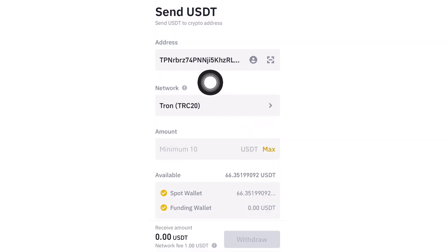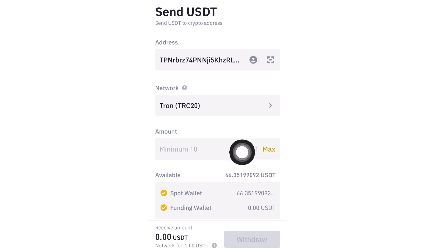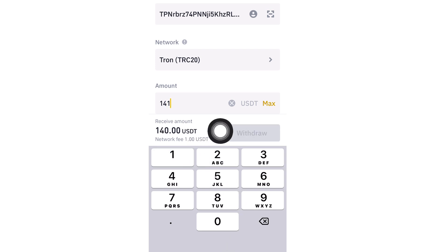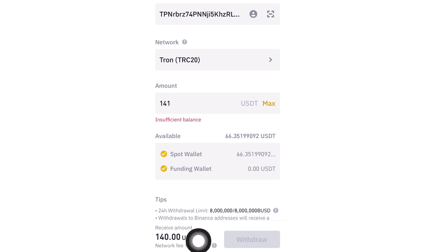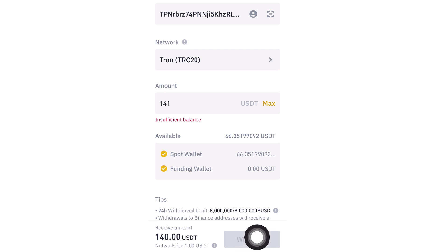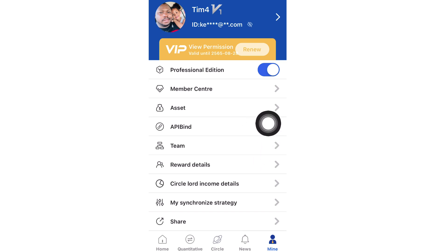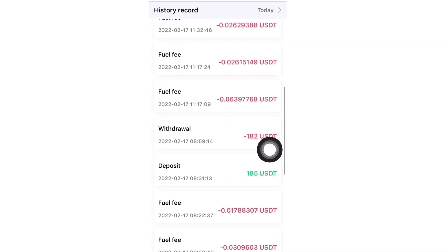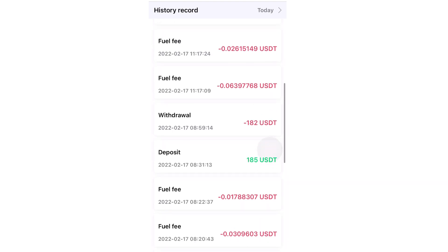Once you have your wallet address and network confirmed, enter the amount — you are sending a total of $140 to Royaq. Because there's a one-dollar network fee, you could enter $141 so that exactly $140 arrives on Royaq. Confirm and complete your two-factor authentication. Come back to Royaq, go to Asset, and your $140 should be sitting there.